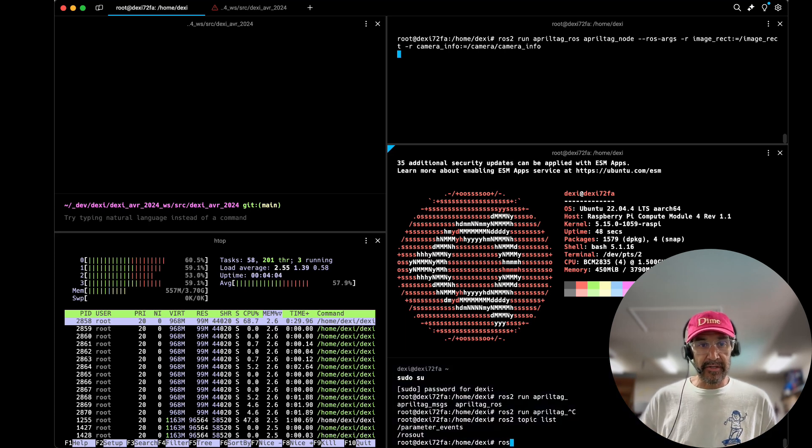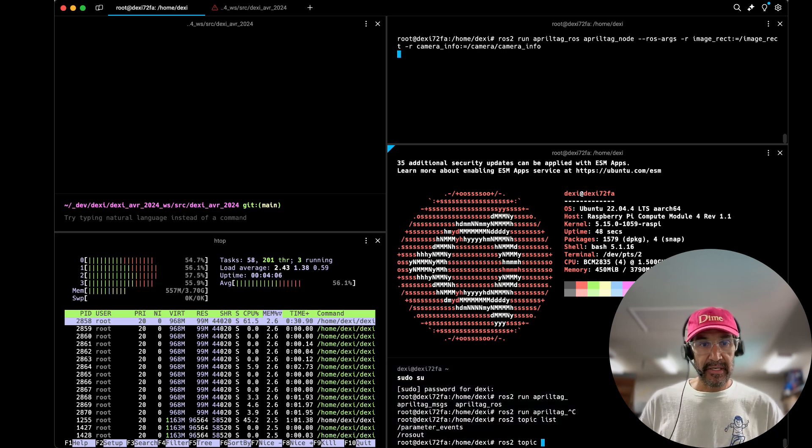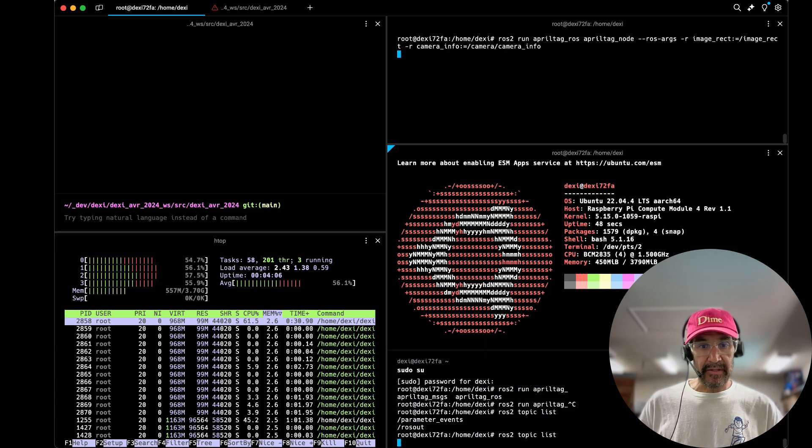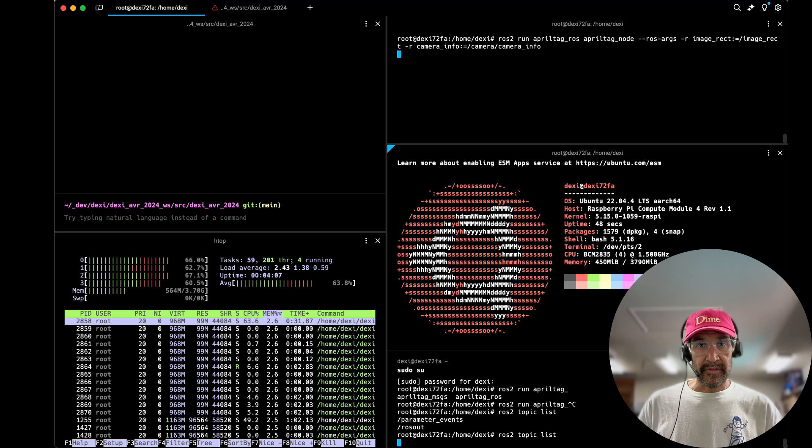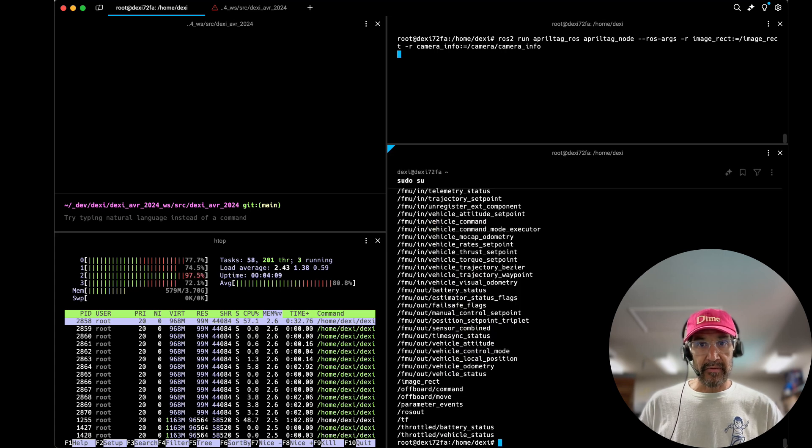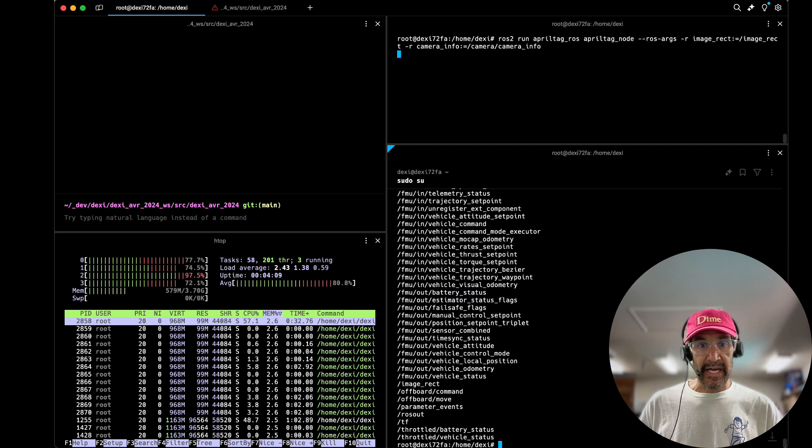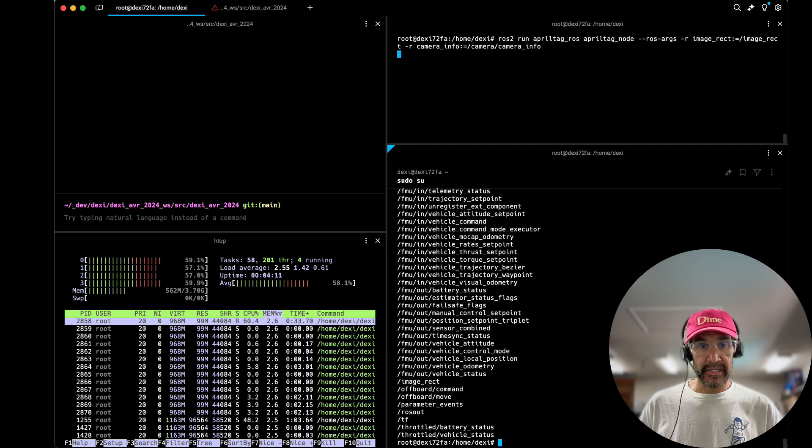See my load average in the bottom left and then at the top right we have the April tag node running.